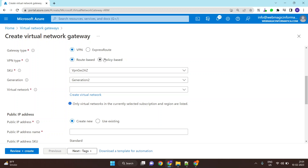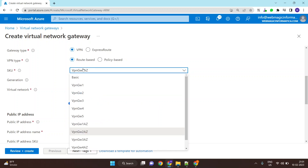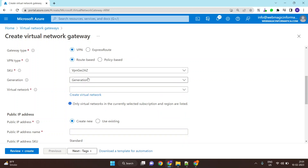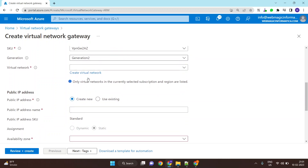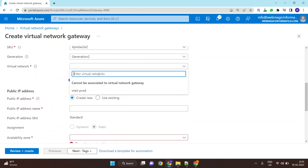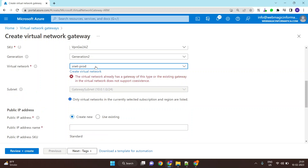Policy-based VPNs are for legacy devices — old physical firewall devices. Route-based VPNs are mostly supported by all cloud providers as well as on-premises firewall devices. You can select the SKU; based on the SKU, the number of tunnels and bandwidth per tunnel are determined. Then select the virtual network — I have one already created.